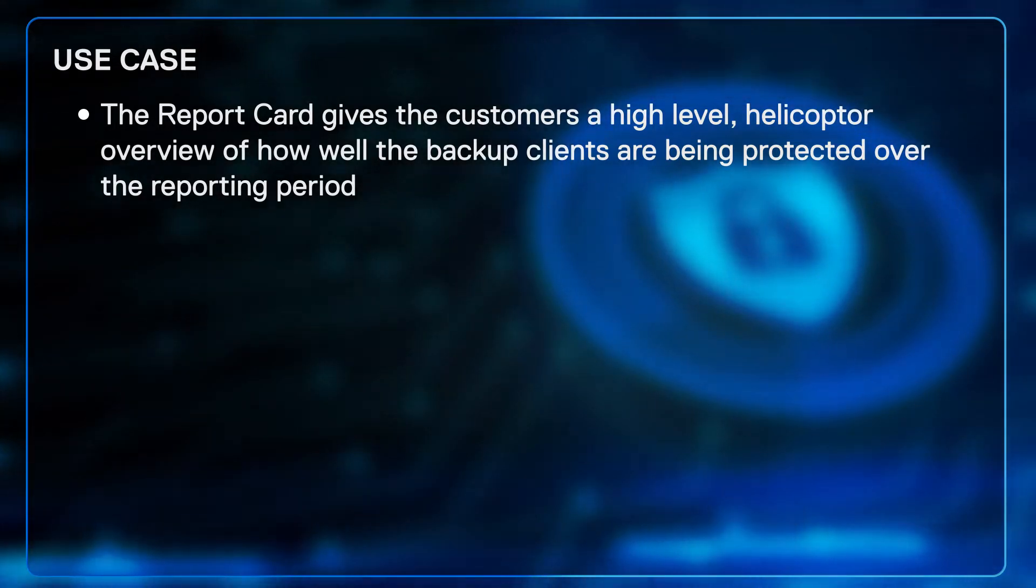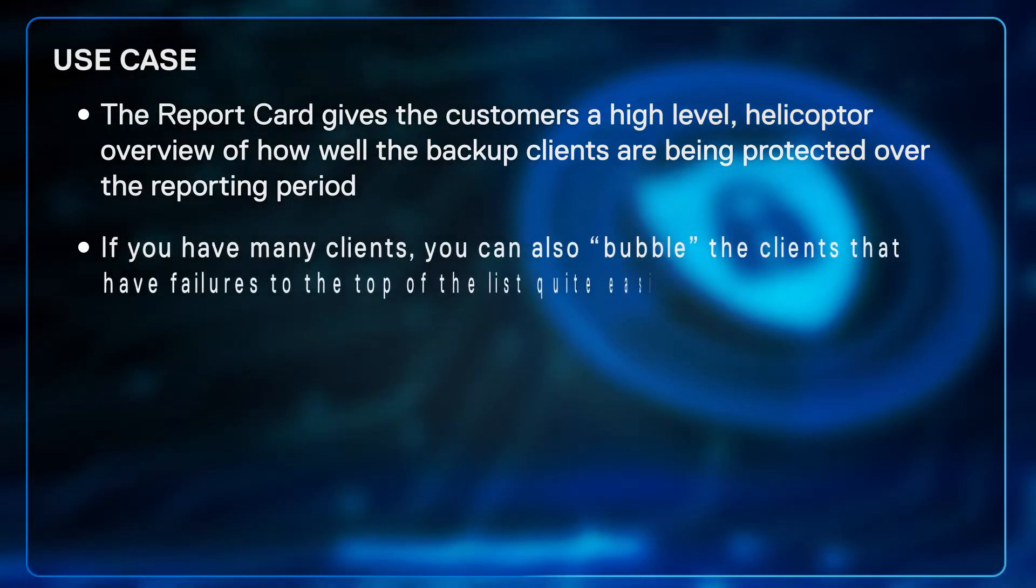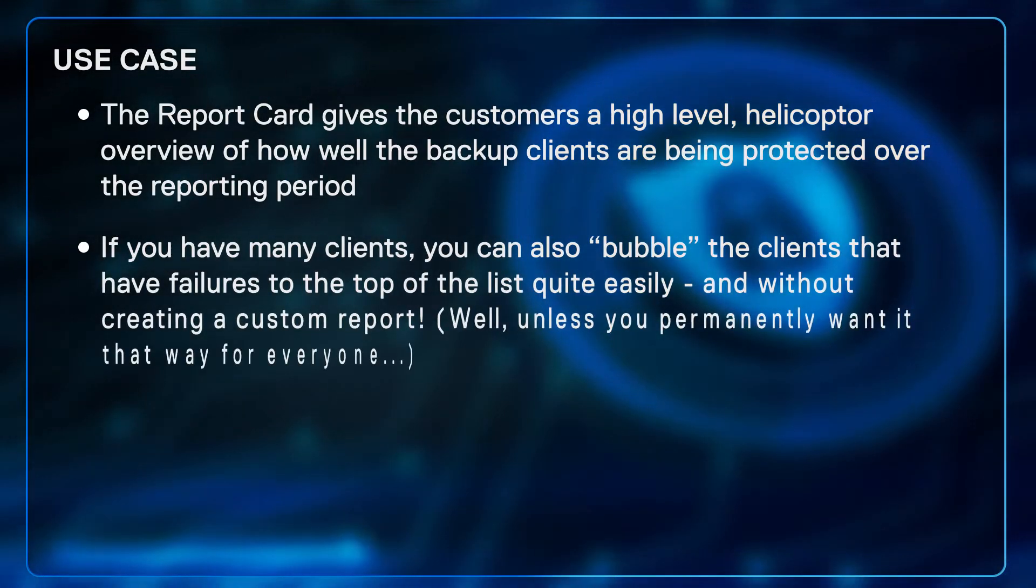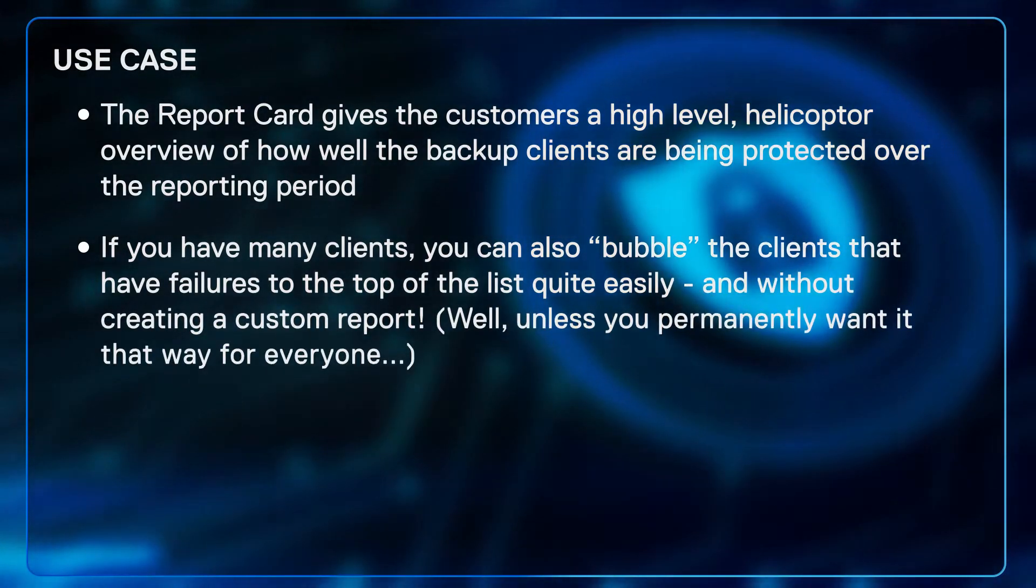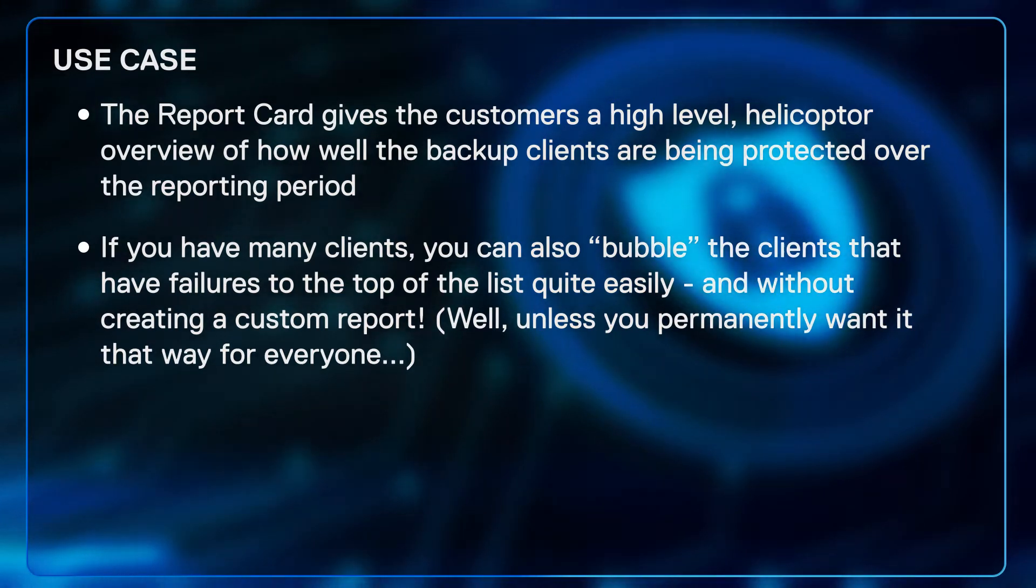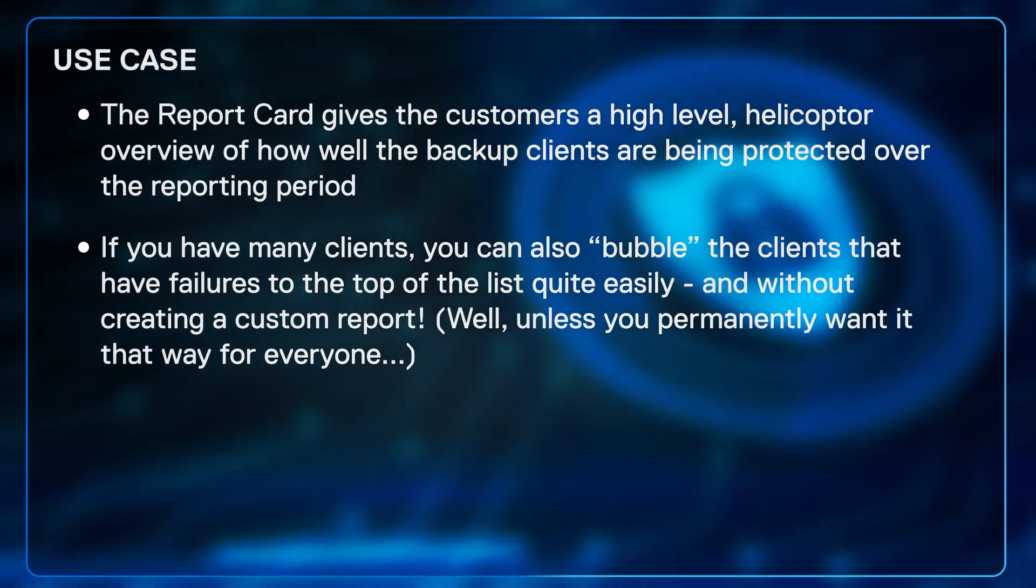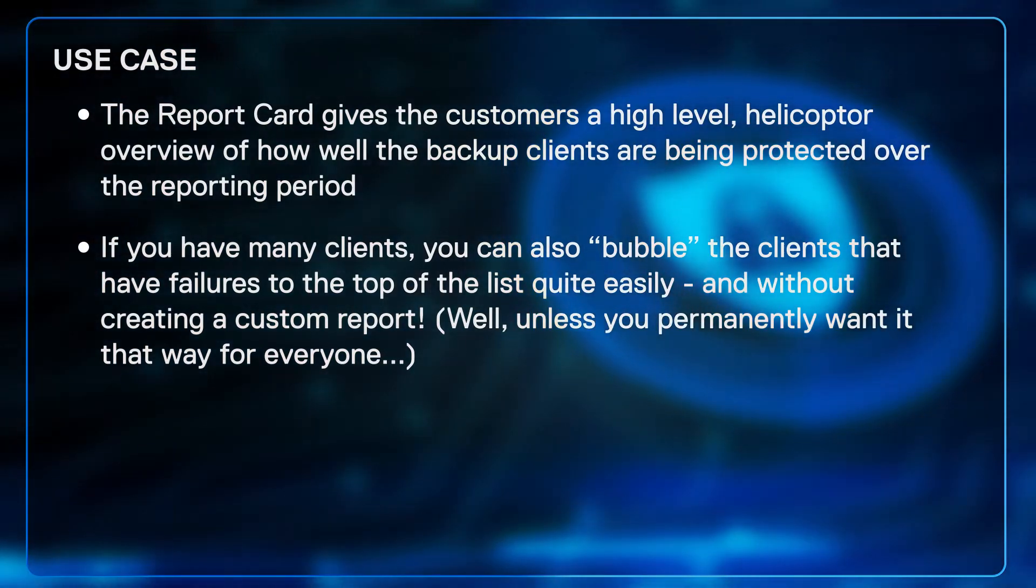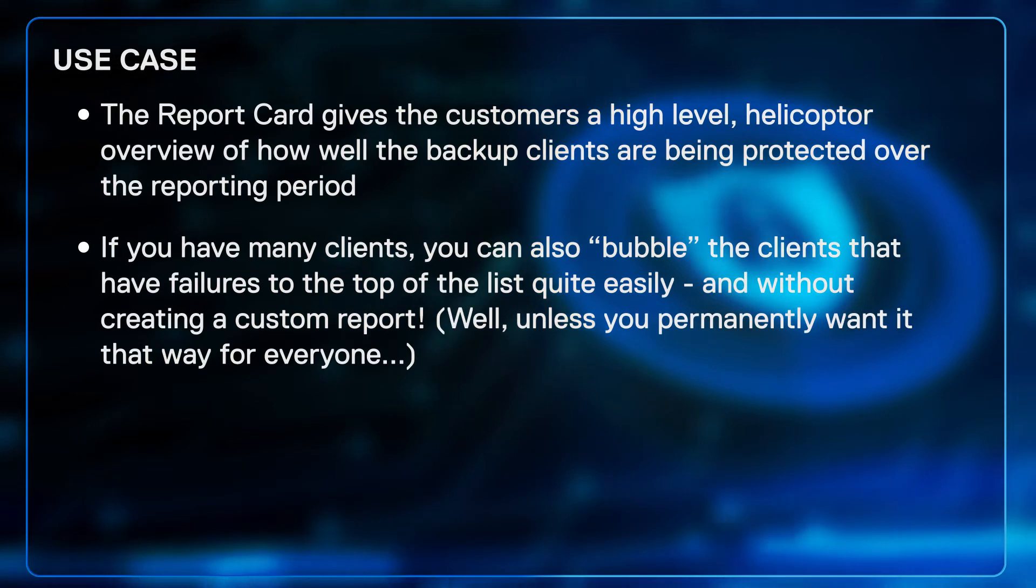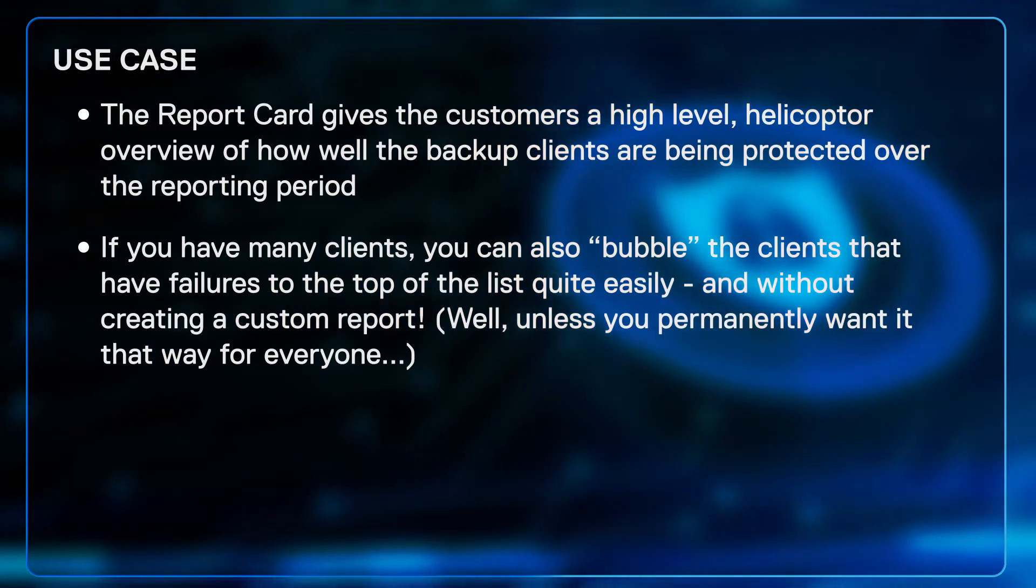Now, if you have many clients, you could end up scrolling down the list looking for these anomalies. So did you know that you can also bubble the clients that have failures to the top of the list quite easily and without creating a custom report? Well, unless you permanently want it that way for everyone.